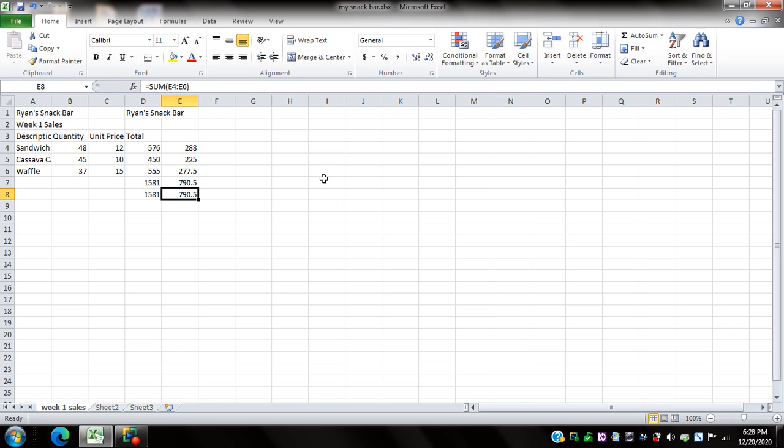This confirms that both work, the sum function and the auto sum function in finding the sum. So with this I hope you learned something from this video. Thank you for watching. Until then, see you and God bless us all. Thank you.